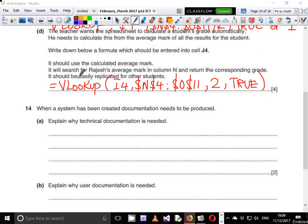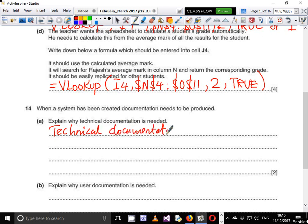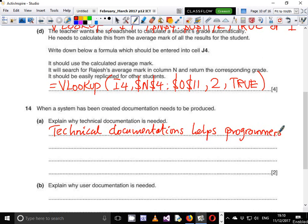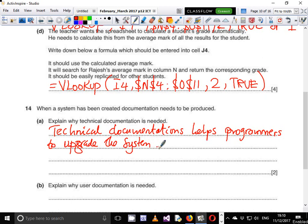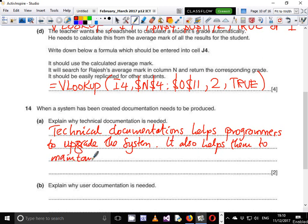So part A says explain why technical documentation is needed. Technical documentation helps programmers to, for example, upgrade the system. It also helps them to maintain or improve the system.